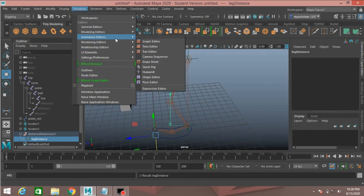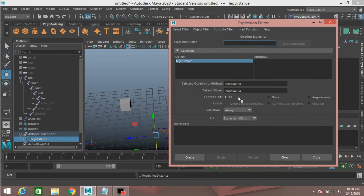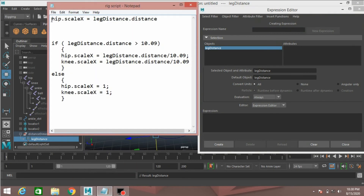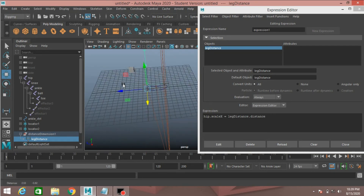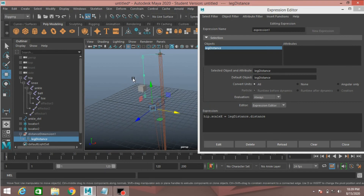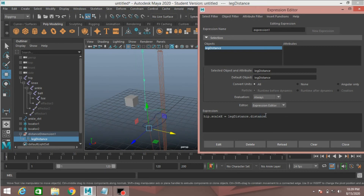Now go to Windows, animation editor, and select expression editor. Select the leg distance and type or paste the expression text here — press Ctrl+V to paste — then click Create. This will stretch the leg. See the distance tool: the distance is 9, so type divided by 9, then click Edit.